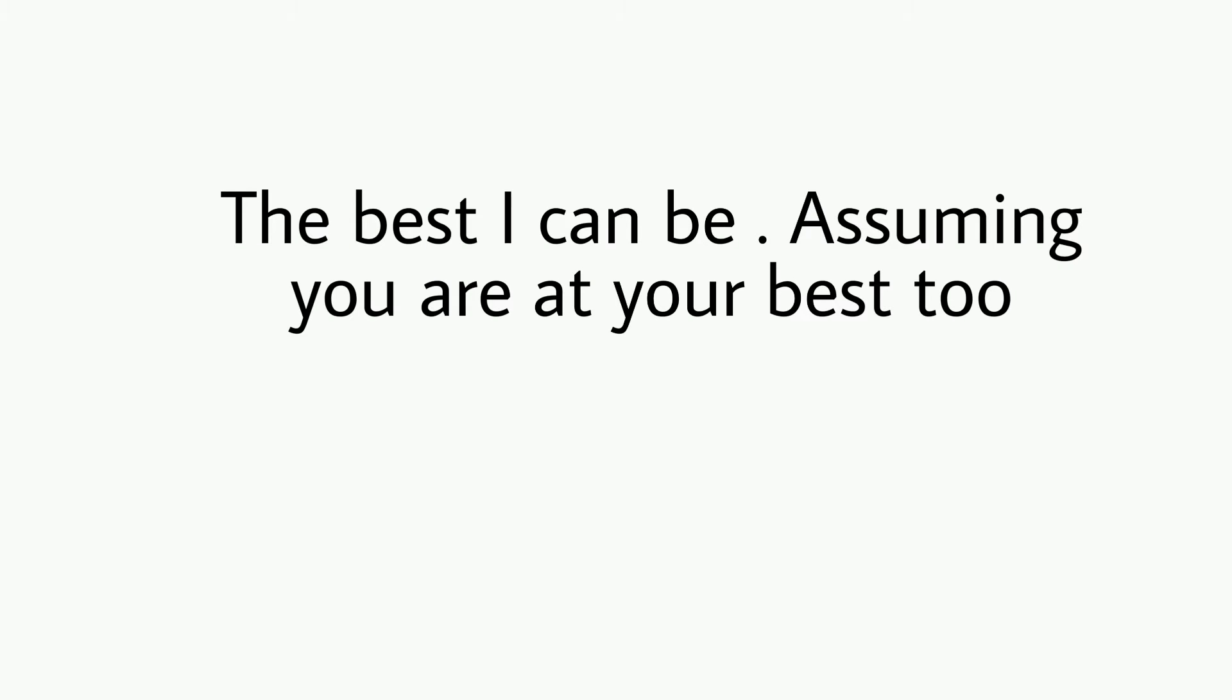So guys, next sentence is the best I can be, assuming you are at your best too.